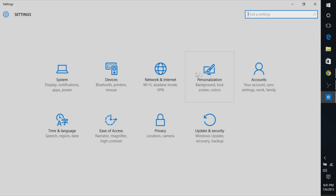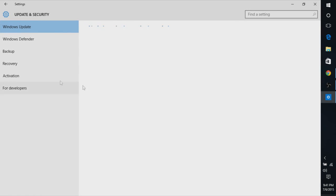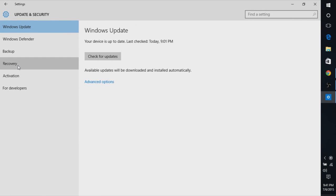To fix this error, go into the Settings app on the local account we created last time. Go to Update and Security, click on Recovery, and click Reset This PC.